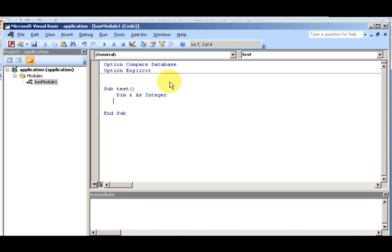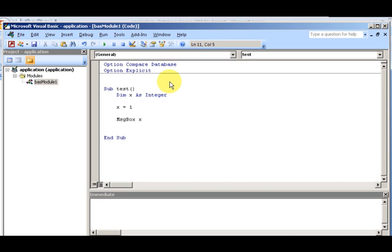So here I have my 'Sub Test' with 'End Sub.' Inside it I have statements: 'X = 1' and then a 'MsgBox.' So here's my statement inside my procedure, along with a keyword. These are all in the module called BAS Module One.